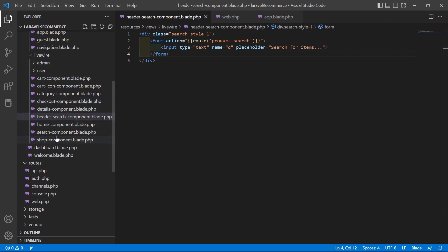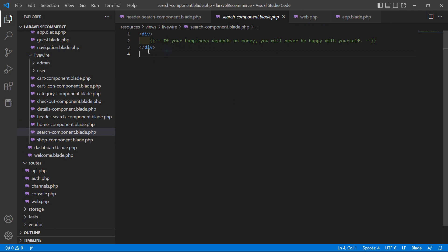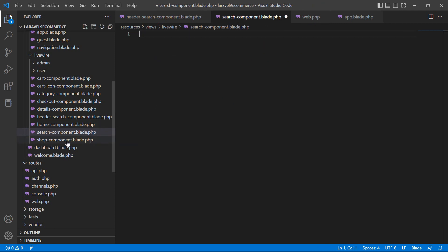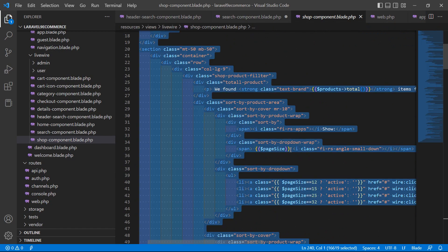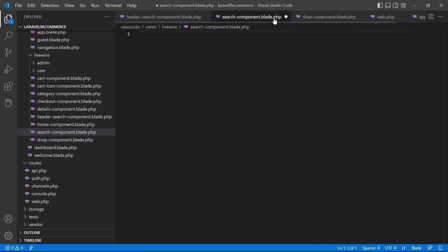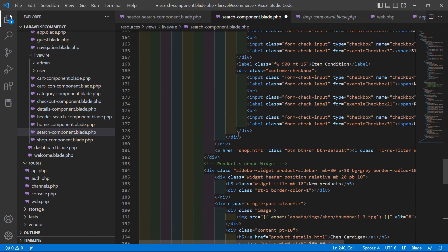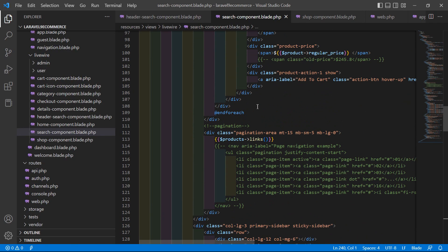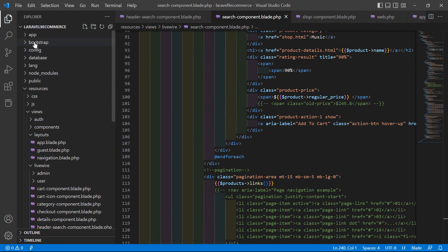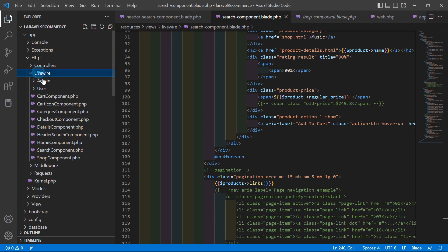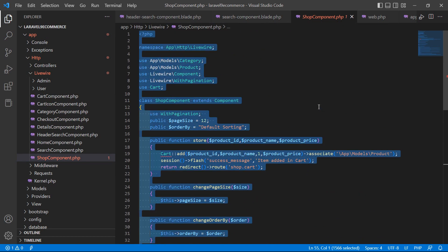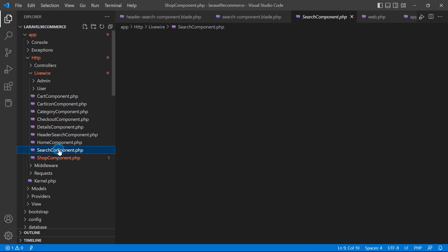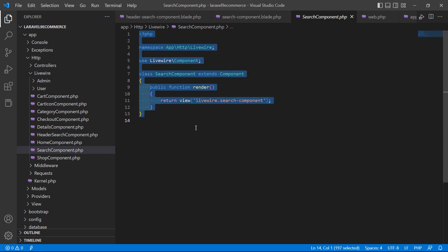Open the search component view file, remove the default div, then open the sub-component blade view file, select all the text, copy it, and paste it inside the search component view file. Save it. Now open the sub-component PHP class file from app/Http/Livewire, select all the text, and copy it into the search-component.php class file.